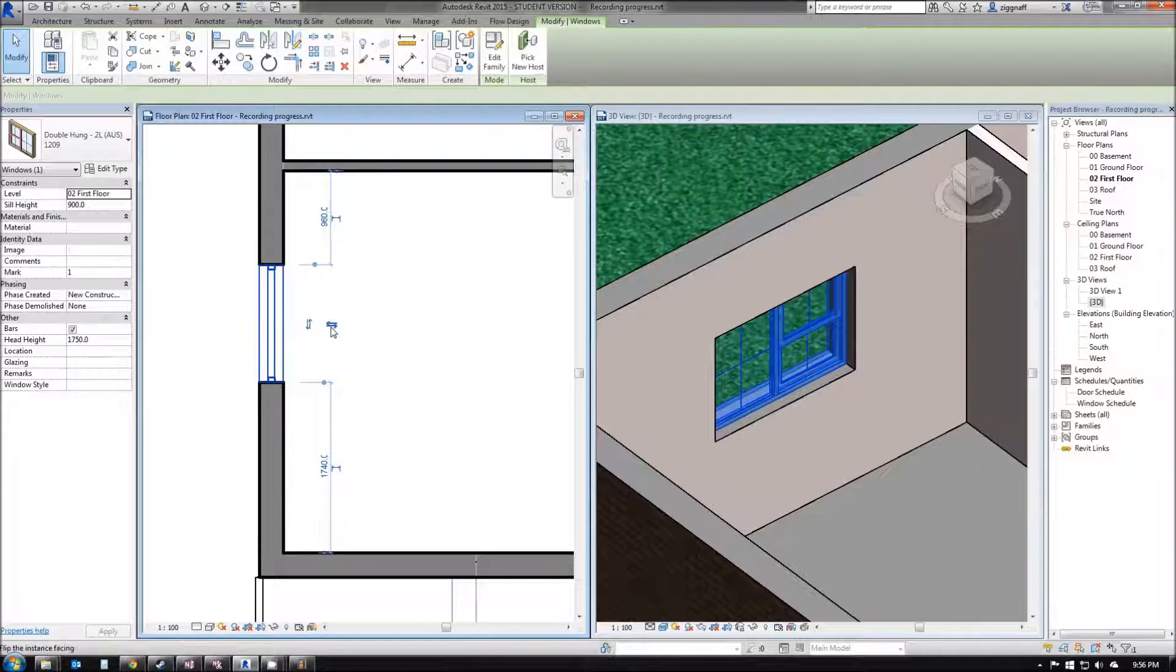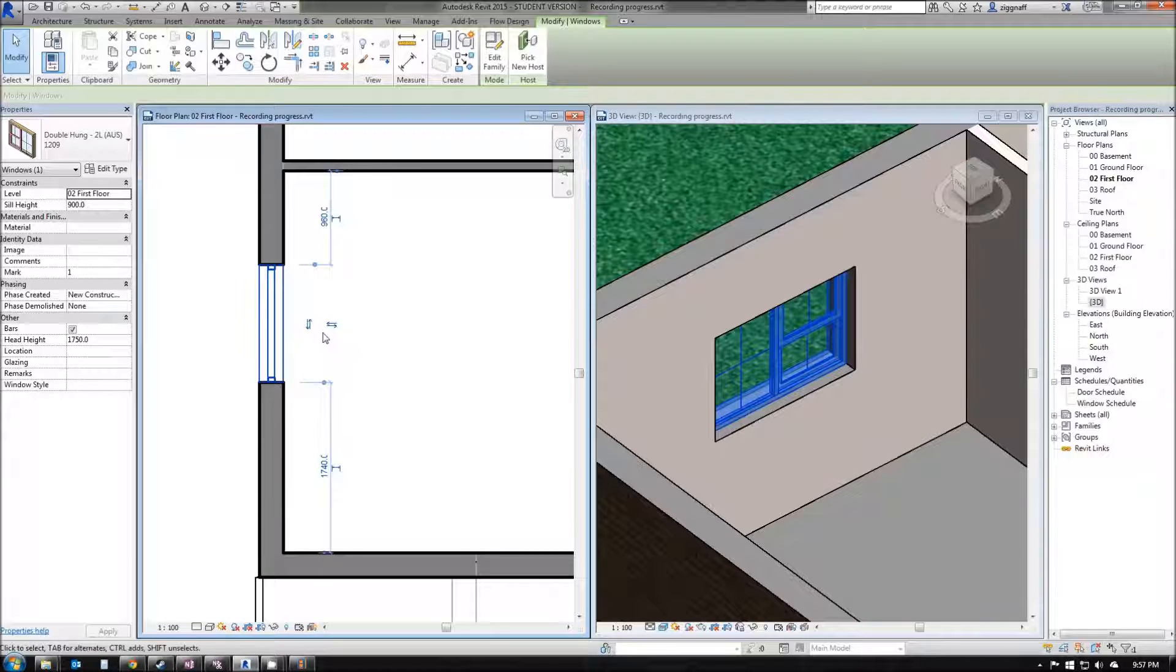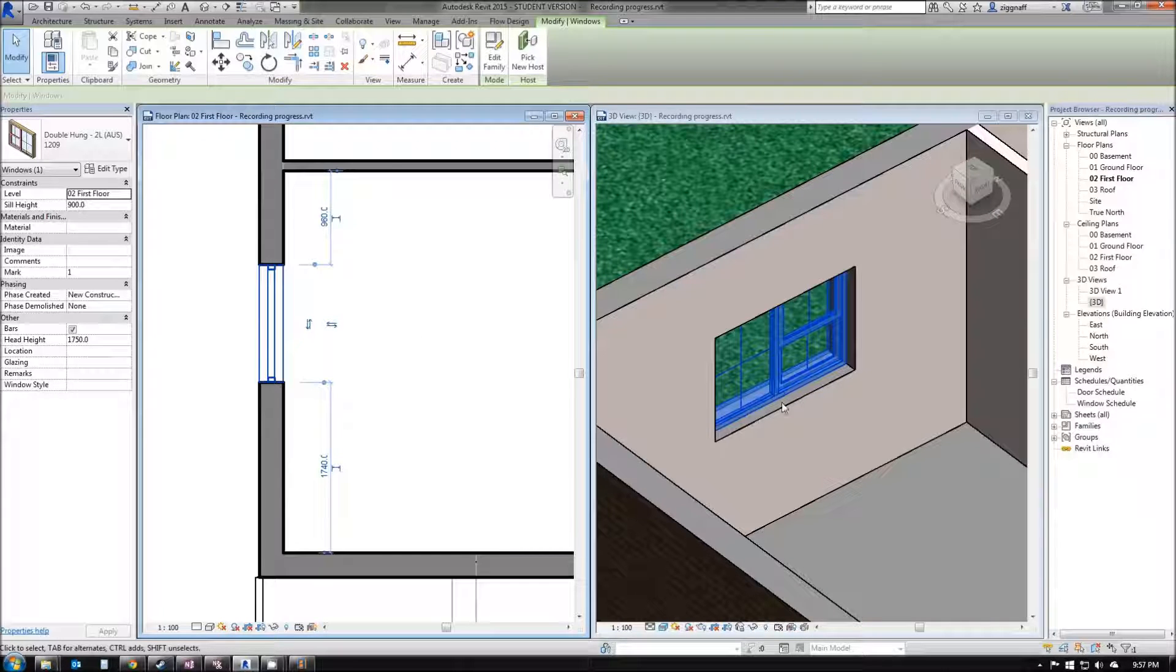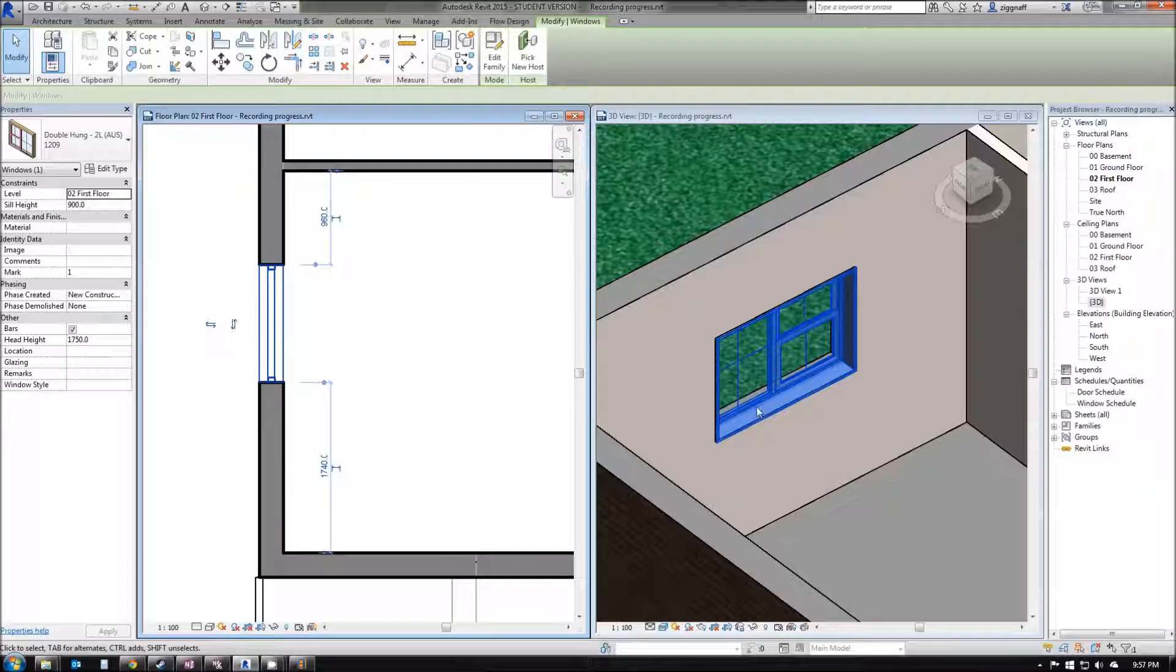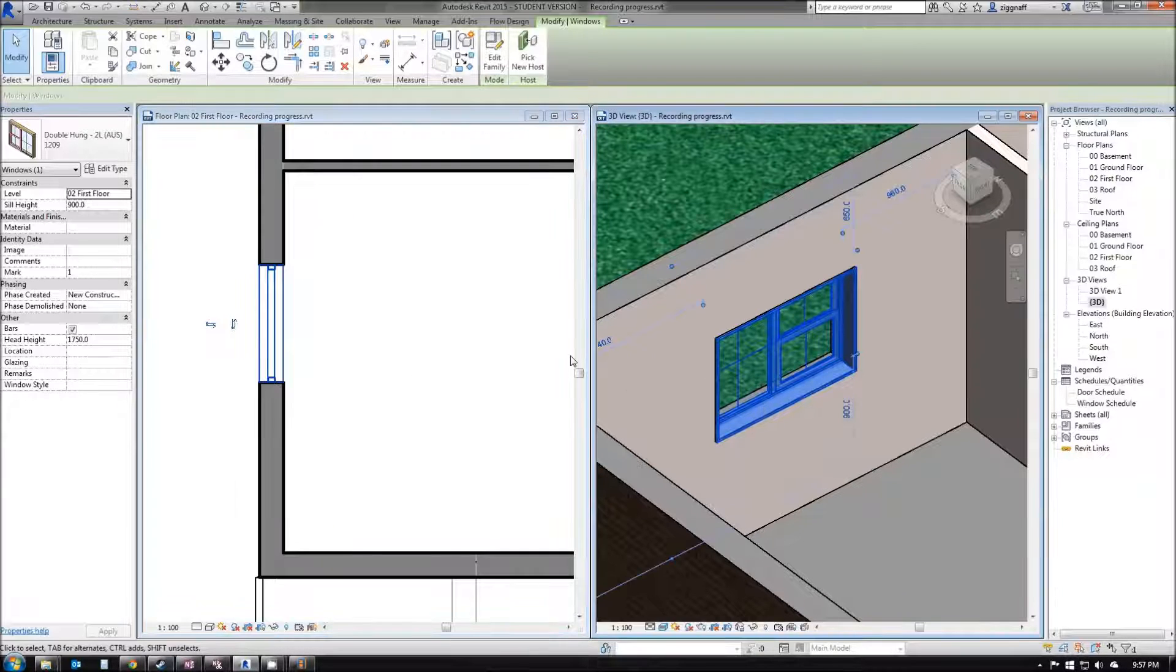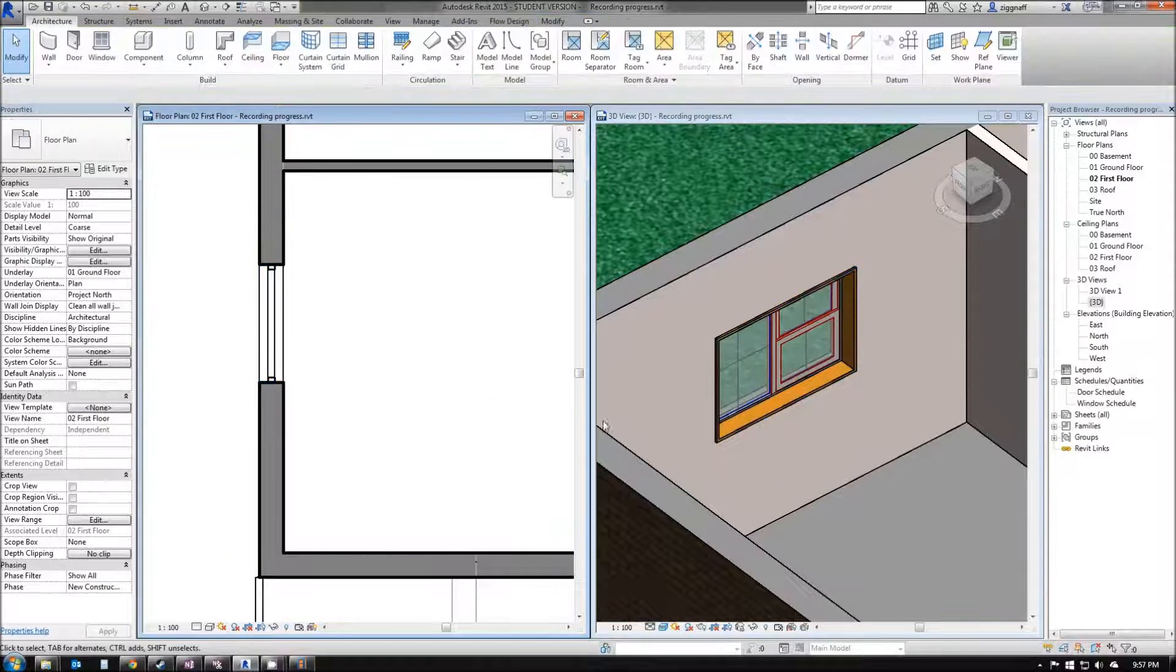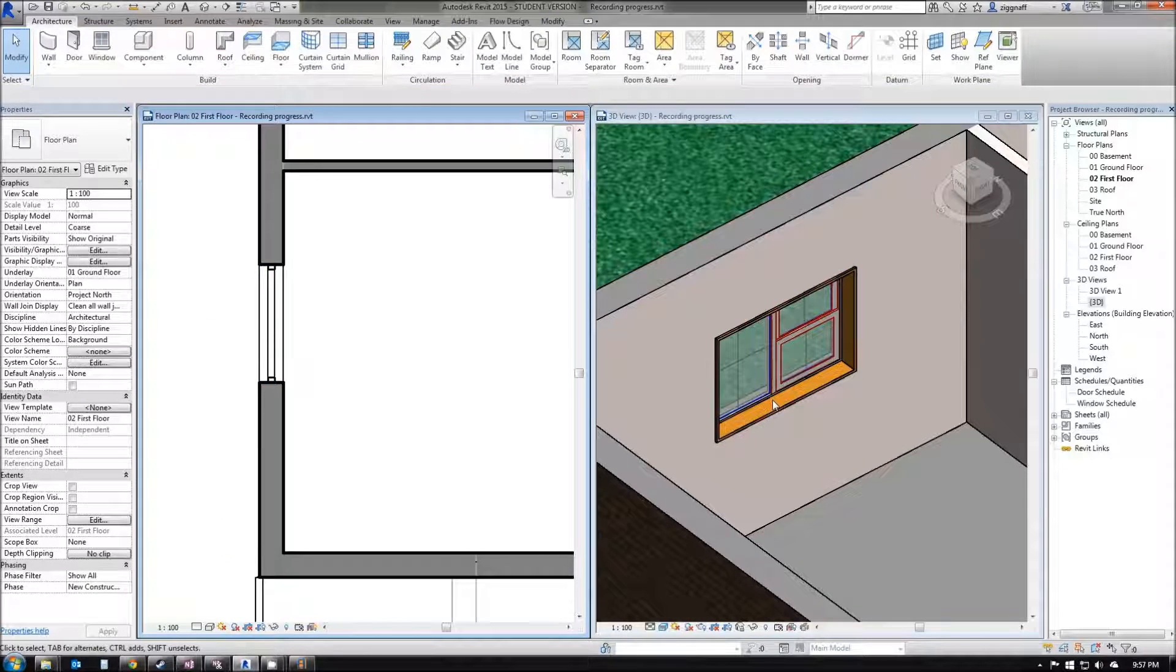The other option is flip the instance facing. You can see here on this particular setup, I've got my wall on the inside and the window ledge is on the outside. If I click that one here, deselect that window, the window ledge is now on the inside.